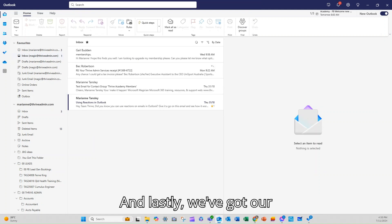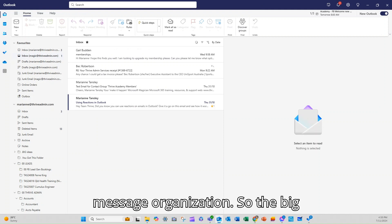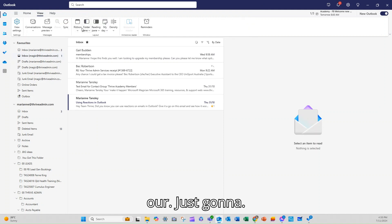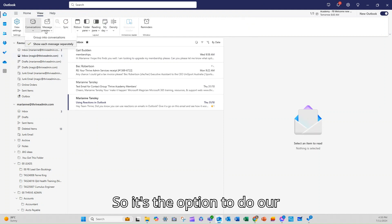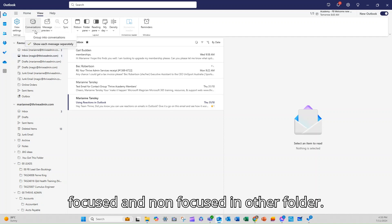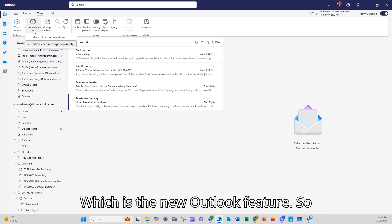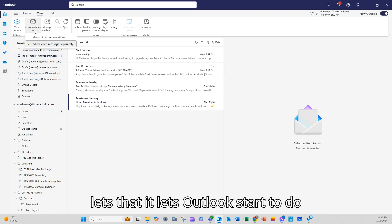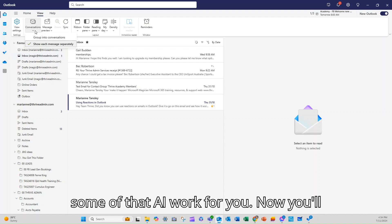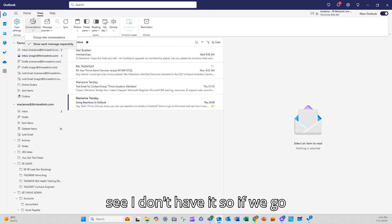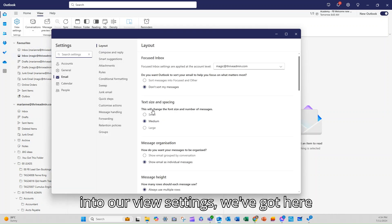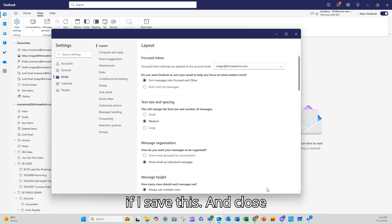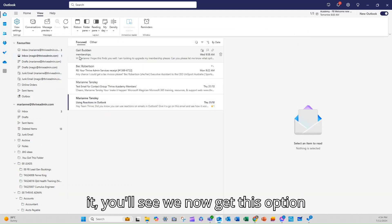And lastly we've got our message organization. So the big one here within Outlook is the option to do our focused and other folder which is the new Outlook feature. So what that does is it lets Outlook start to do some of that AI work for you. Now you'll see I don't have it. So if we go into our view settings, we've got here sort messages into focused and other. So if I save this and close it,